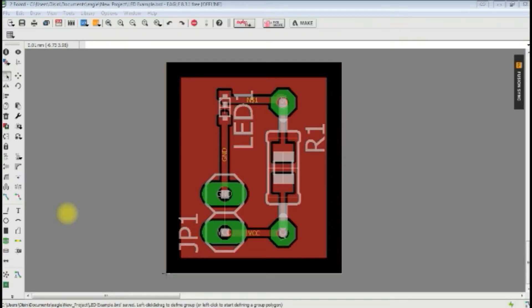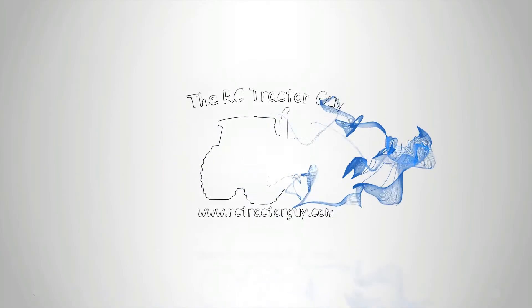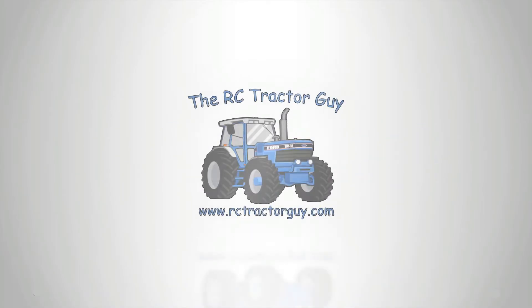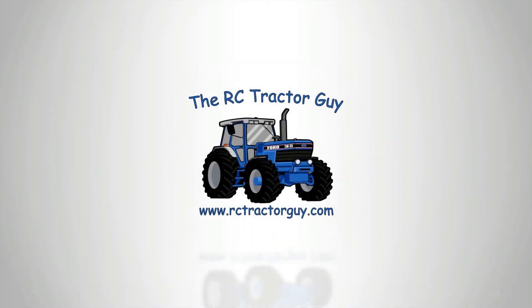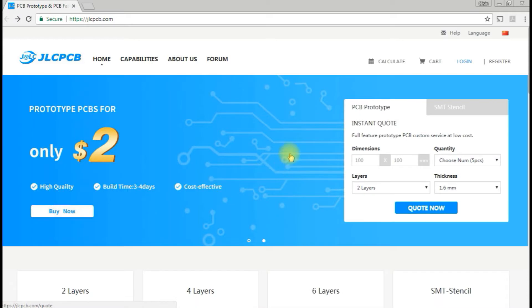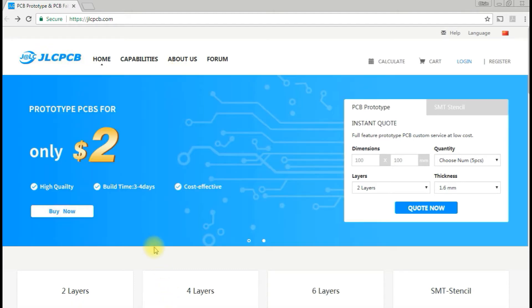Hello guys, welcome to part 3 of our series on how to design a PCB and get it professionally manufactured. In this video, we're going to be looking at uploading the files to the manufacturer, which is JLCPCB.